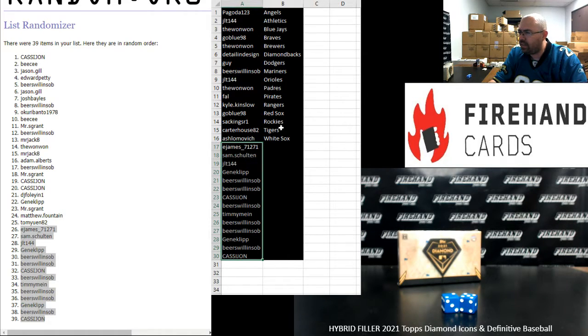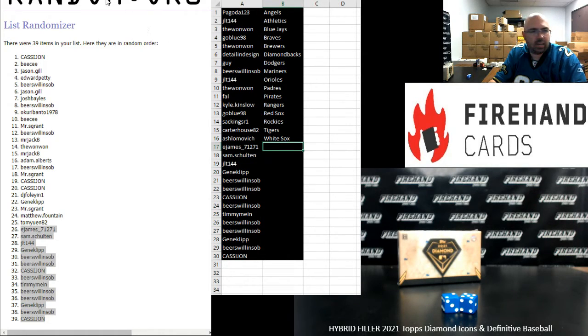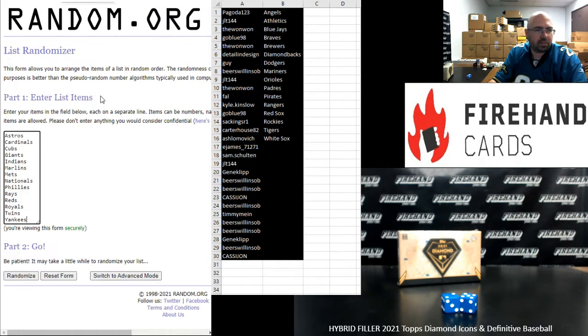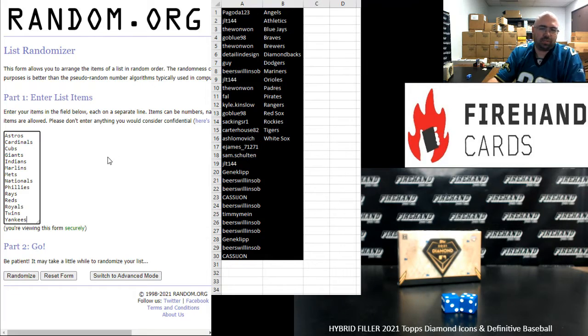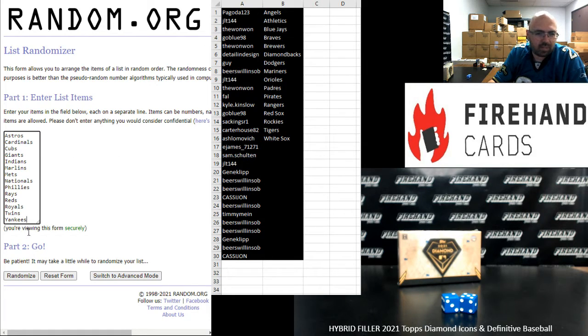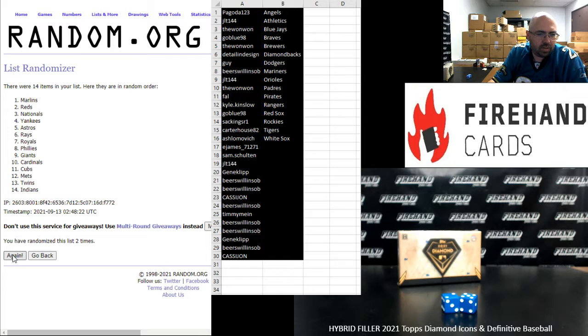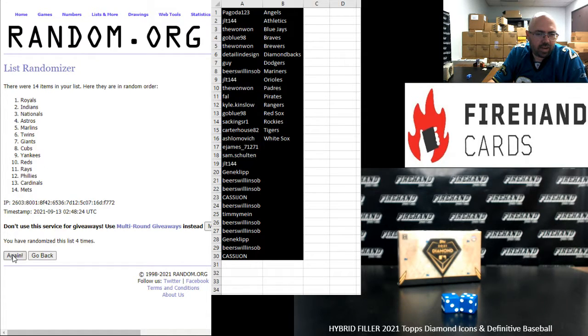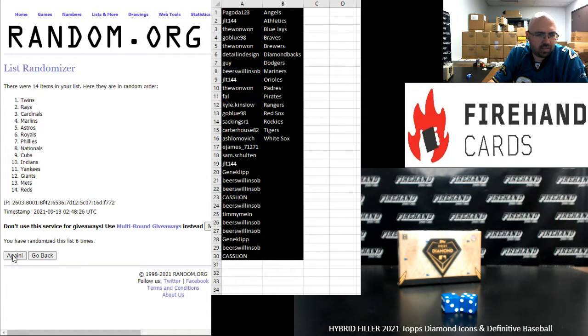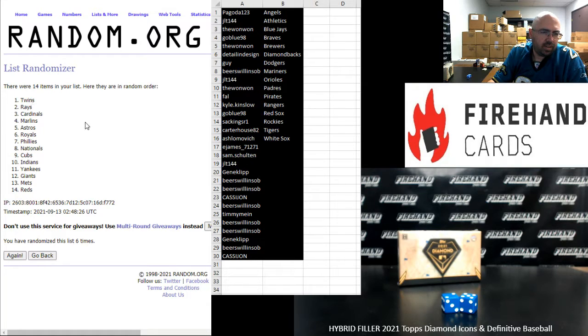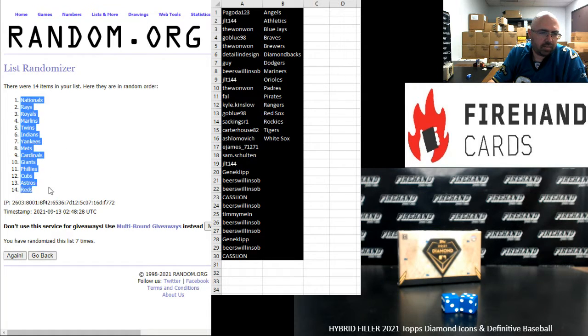And I got you guys here. All righty. And our next randomizer's got our full teams. Astros up top, Yankees in the bottom seven times. One, two, three, four, five, six, seven. There it goes. Nationals up top, Reds at the bottom.